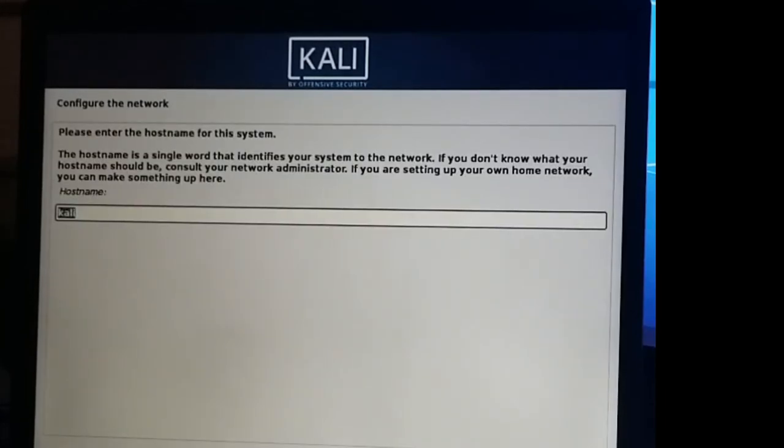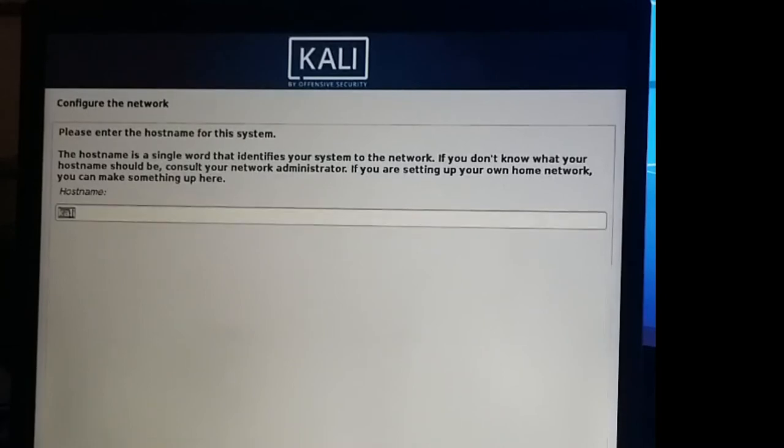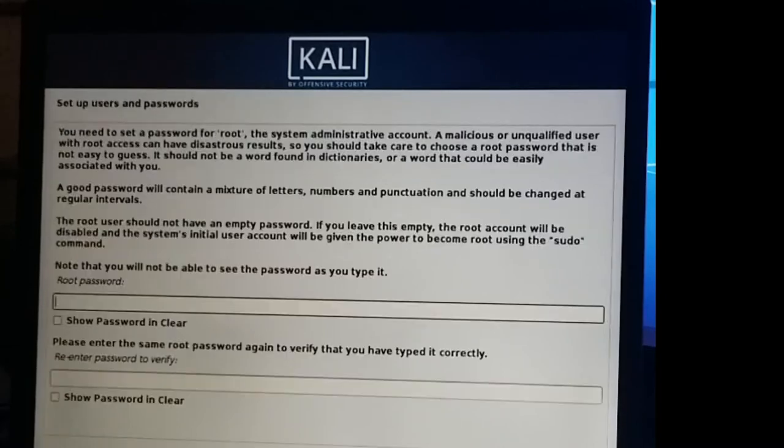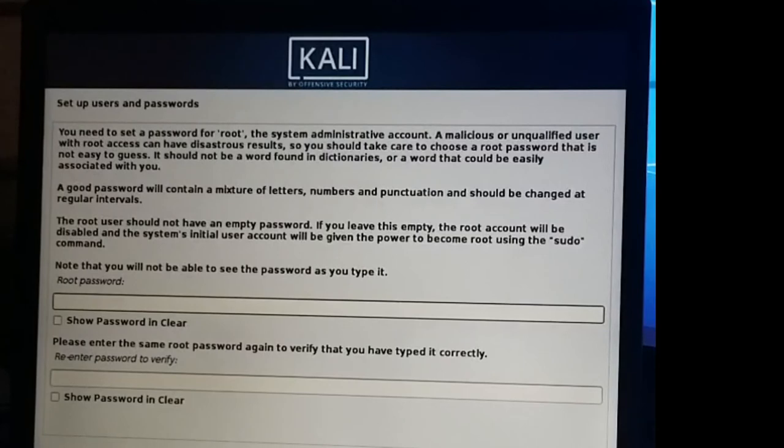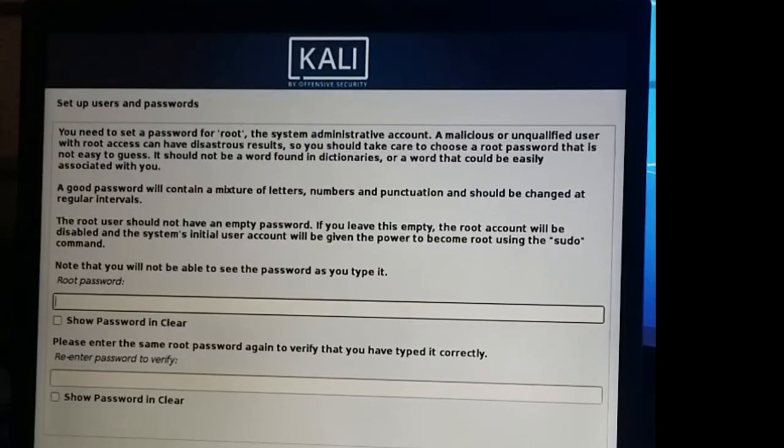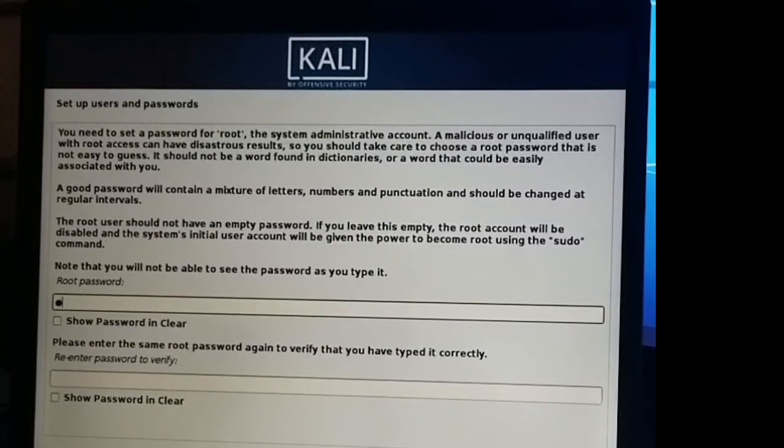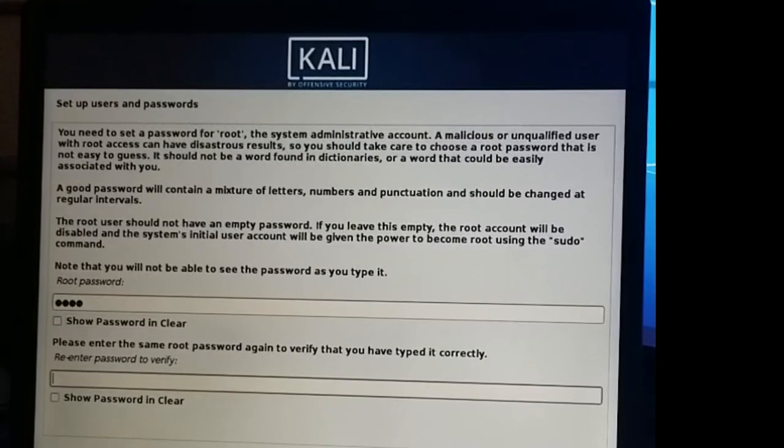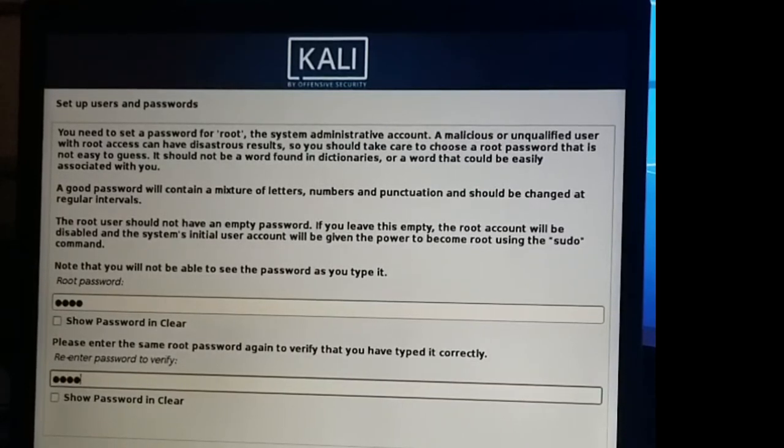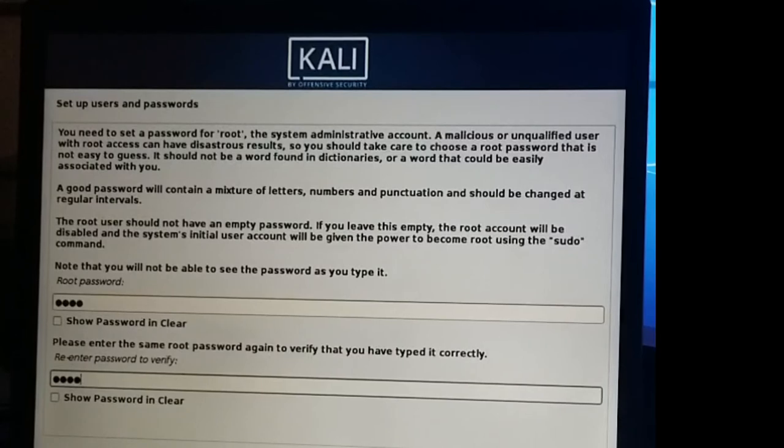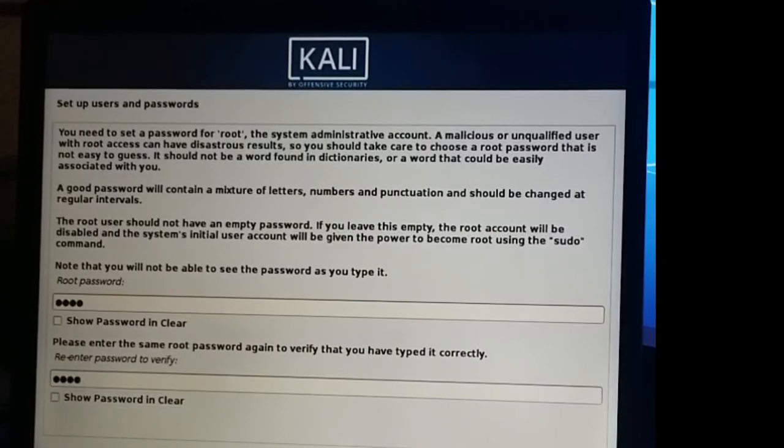Hostname, we're going to leave it Kali for now. Then we're going to set up our root password. For now, again, this is just a test machine, so we're just not going to go too crazy here. Let's call it T-O-O-R, and confirm it T-O-O-R, and continue.